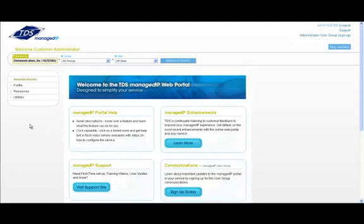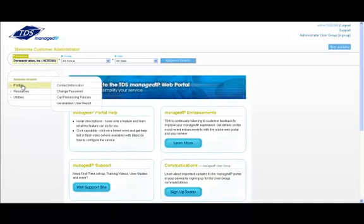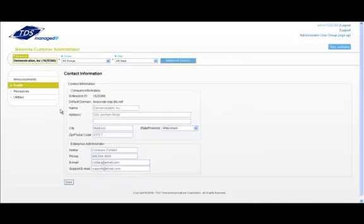Profile allows you to set up your company information and also change your login password. When first setting up your system, hover over profile and click contact information. Here, update your company information and your administrator contact information, then click save.